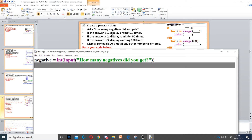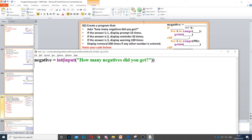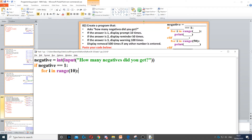Then it says if the answer is 1, display prompt 10 times. So here we need to create an if statement. So if negative is equal to 1, then we need to display prompt 10 times. To do that, we need to create a for loop that loops 10 times. So for i in range 10 — this will loop 10 times — and then we just print prompt.